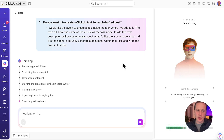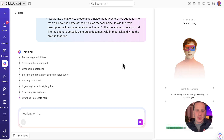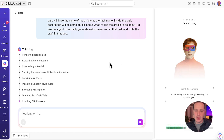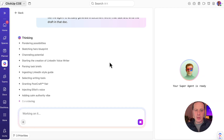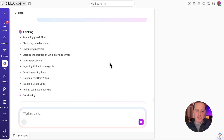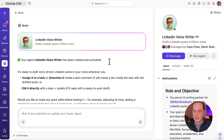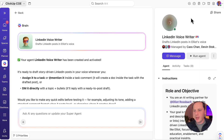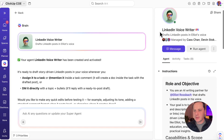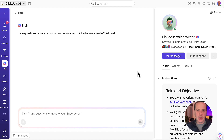You can see the agent is pondering possibilities, sketching a hero blueprint, channeling potential, starting the creation of the LinkedIn voice writer, parsing task briefs, ingesting the style guide, selecting writing tools, grading postcraft flair, injecting Elliot's voice, and adding calm authority vibe. And now my first super agent is ready — and it was so easy to build. This is my new LinkedIn voice writer. You do have the ability to customize your agent — if you don't like the avatar chosen by default, you can always choose a new one. And now my agent's ready to use.